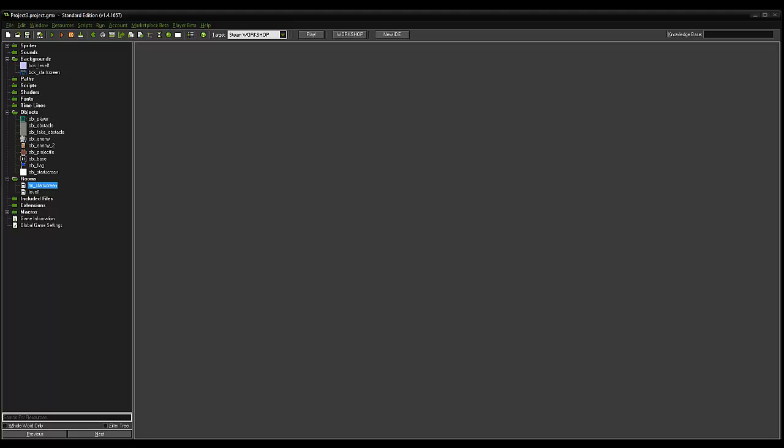As you can see we've got our start screen, and if we press spacebar it starts the game.